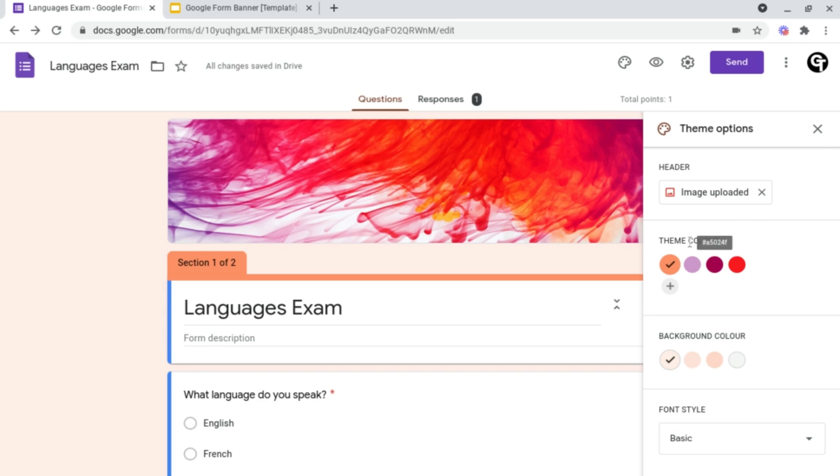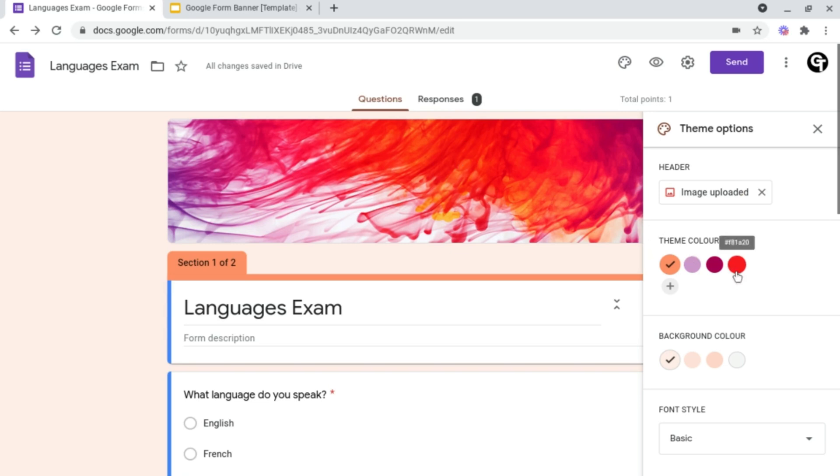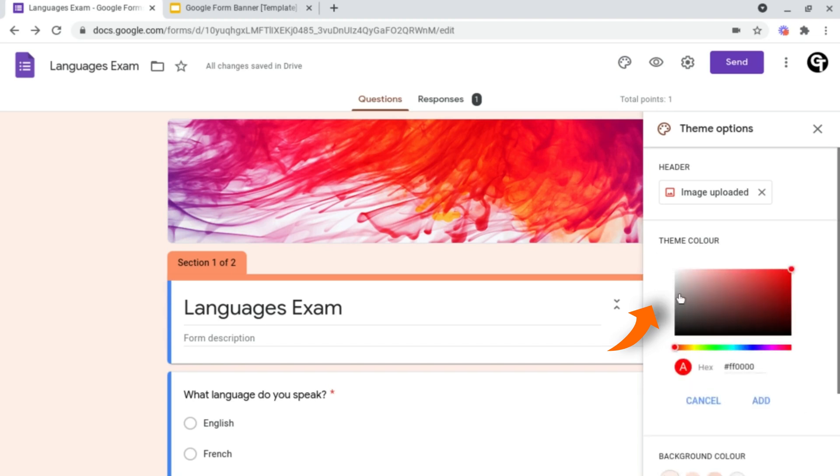So for your theme colors, you can choose any of the colors it's recommended for you based upon the image you've uploaded, or you can have the stock ones that are included, but you can even add your own custom color.